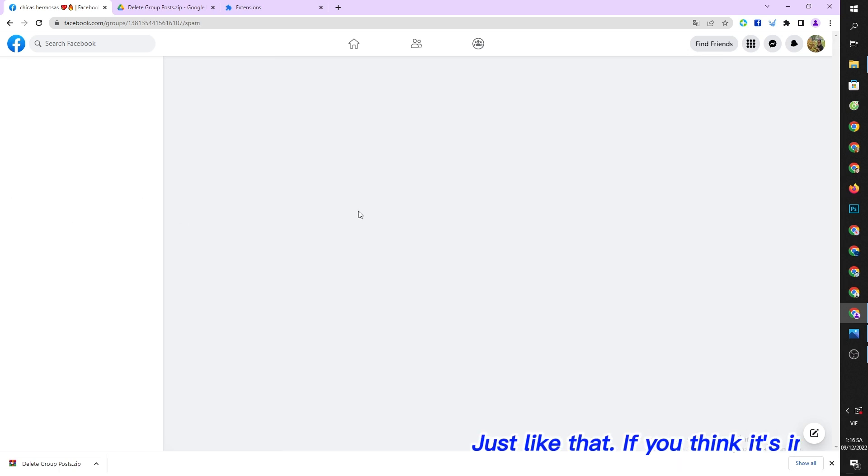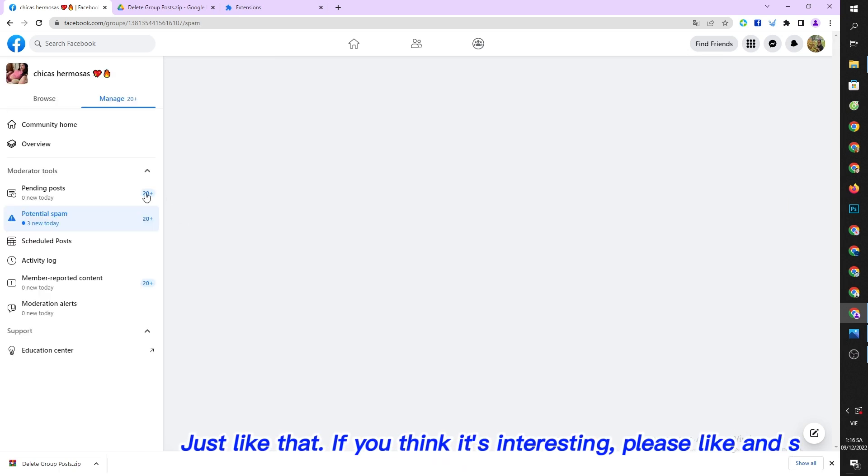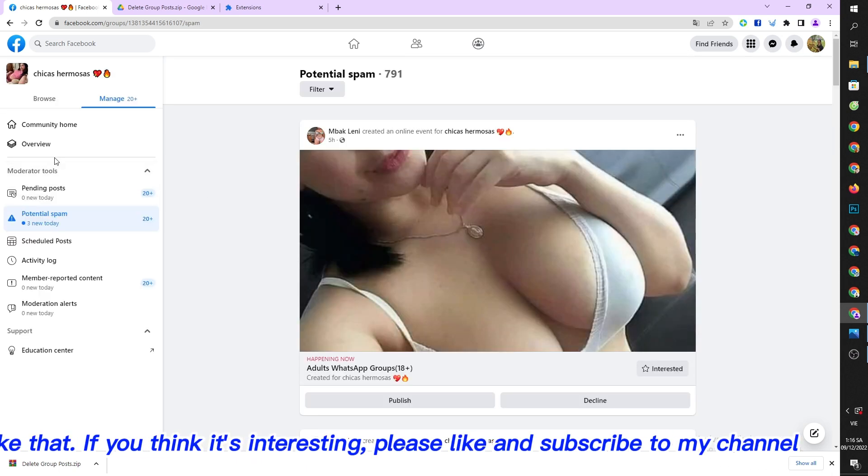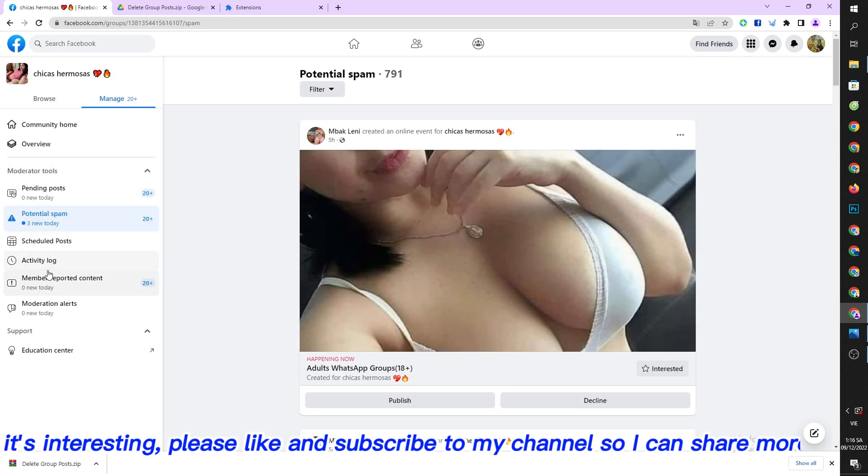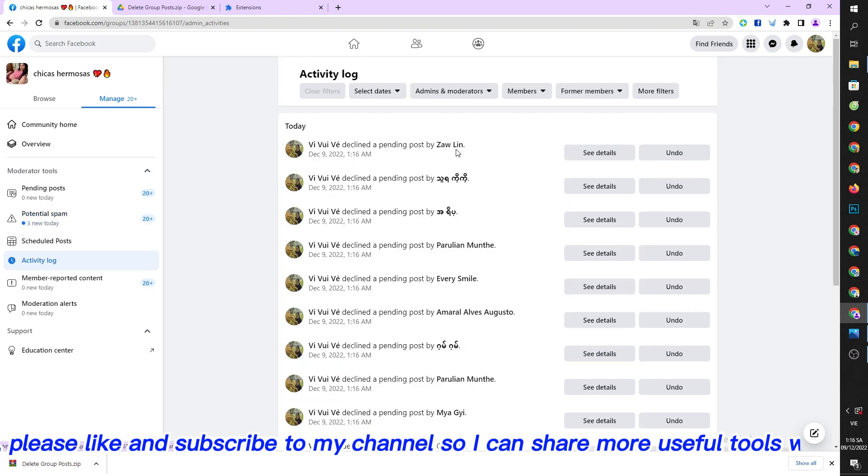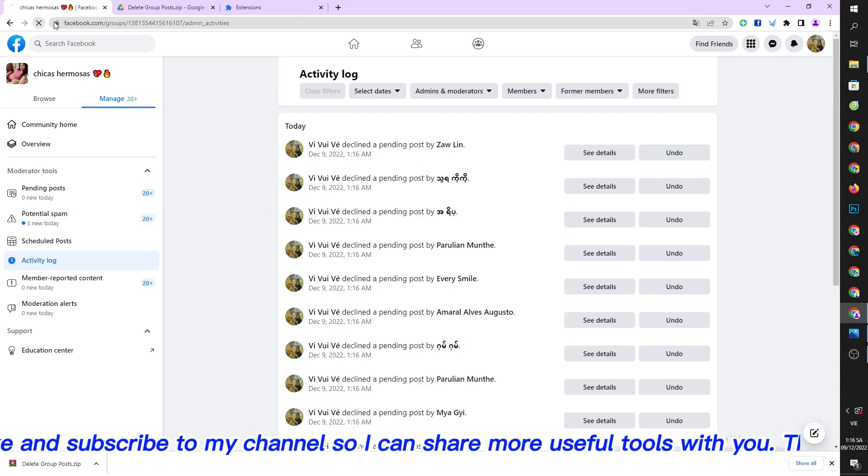Just like that. If you think it's interesting, please like and subscribe to my channel so I can share more useful tools with you.